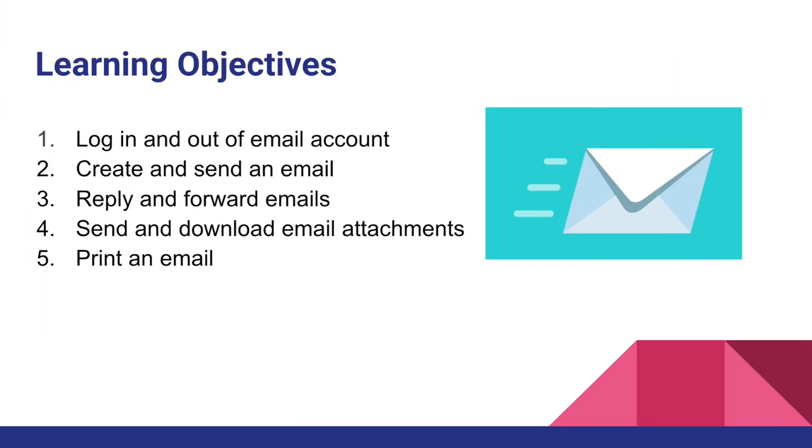During this video, we've covered how to log in and out of your email account, how to create, send, reply, and forward messages, how to attach and download attachments, as well as adding contacts and printing email messages.